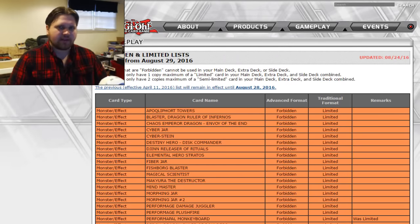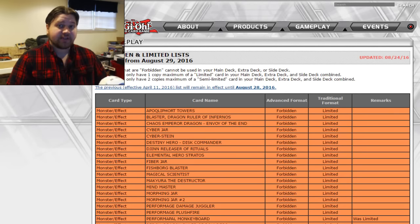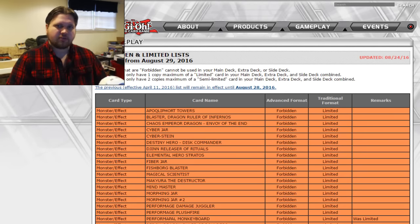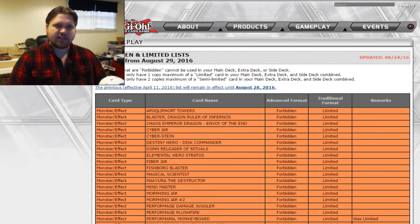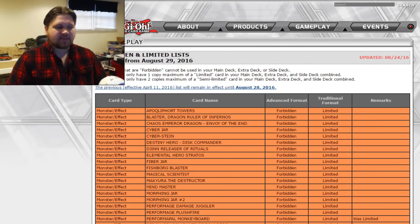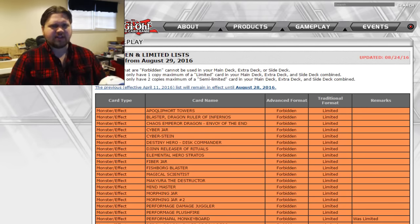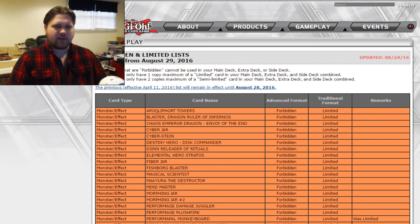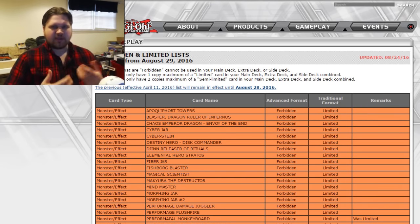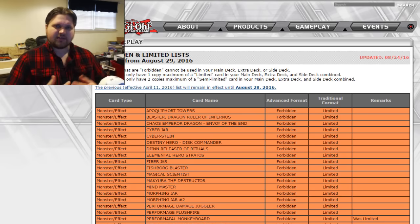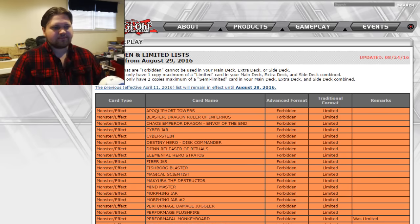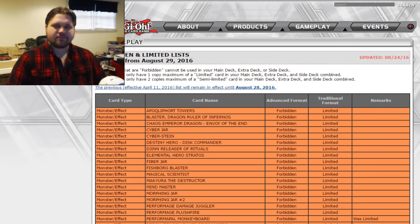Remember when we used to get ban lists? Remember those things? You know those lists of cards that we couldn't play or were restricted where it would change every four-ish months and sometimes it would deal with problems and then sometimes it would generate new ones. You know that entire thing that's meant to help the game progress and balance itself out, deal with things. I guess we just don't get those anymore, do we?